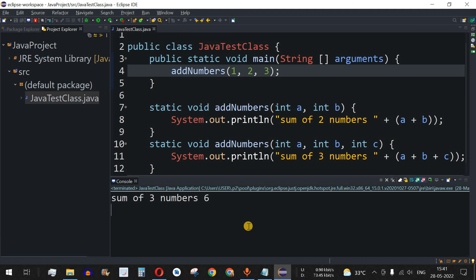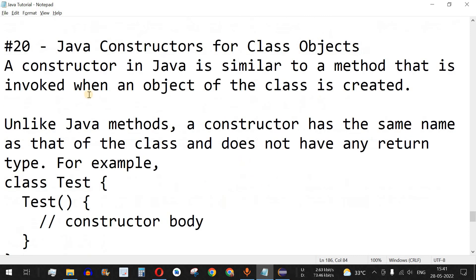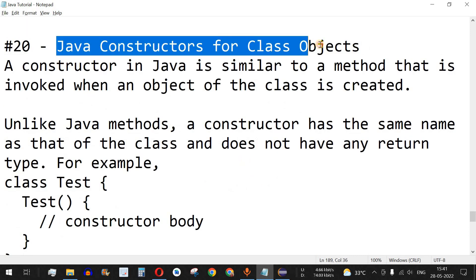That's it for this video on method overloading in Java. Make sure you practice on your own with different inputs to get different outputs — that is the best way to learn Java programming. Please like this video so it reaches more people and subscribe for notifications on upcoming videos. The next video will cover Java constructors for class objects.